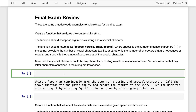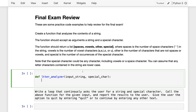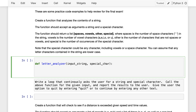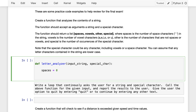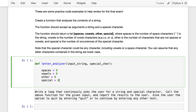So, let's make this function. We'll call it letter_analyzer, and we'll have it take in a string and a special character. We have to keep a count of all these things, so that tells us we're probably going to want local variables to keep track of spaces, vowels, other characters, and special character occurrences. We'll set up: space equals zero, vowels equals zero, other equals zero, special equals zero.